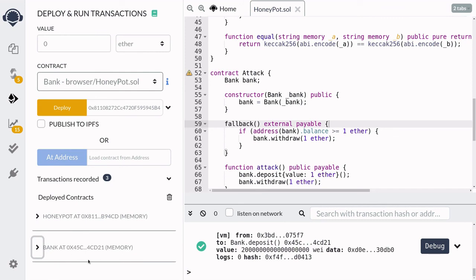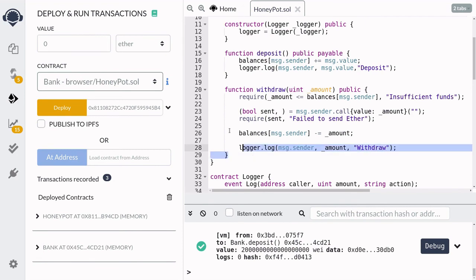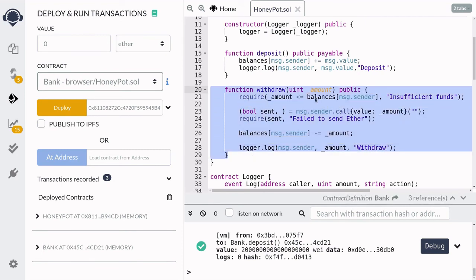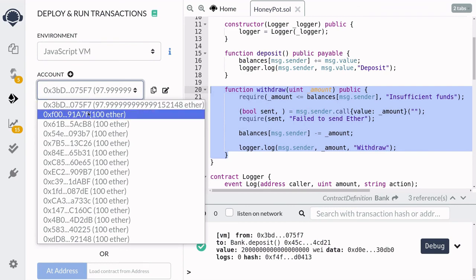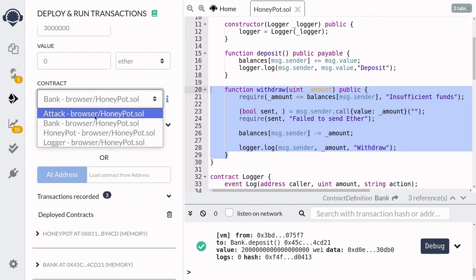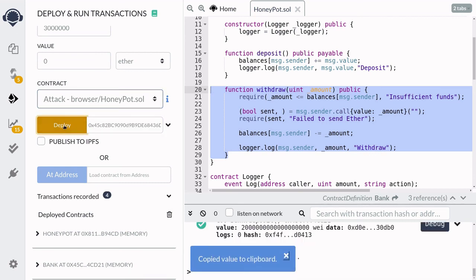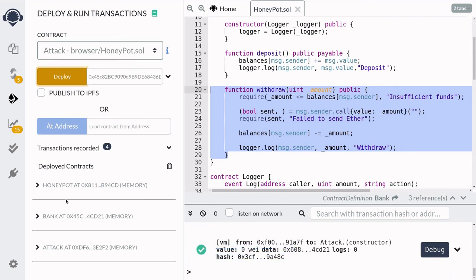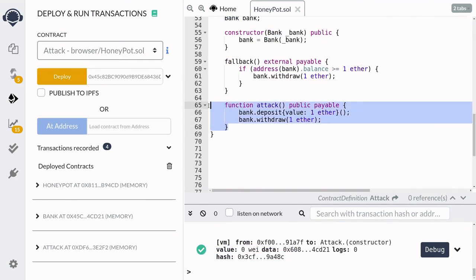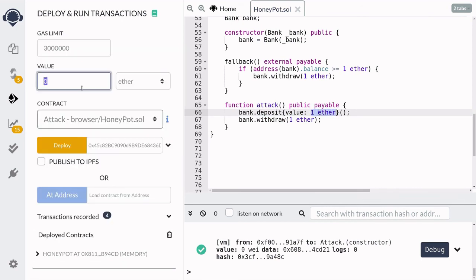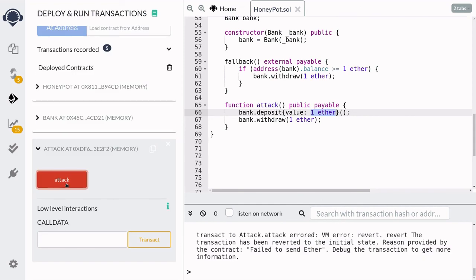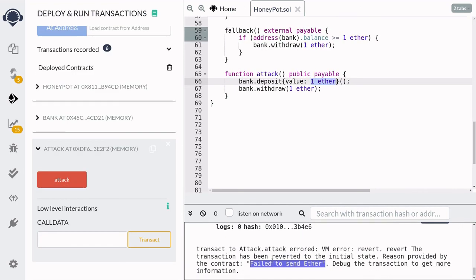Eve sees that there are two ether in the Bank contract and that the withdrawal function looks vulnerable to the re-entrancy attack. So Eve deploys the attack contract with the address of the Bank, then calls the attack function to initiate the re-entrancy attack, sending one ether. You can see here that the attack failed with 'fail to send ether'.